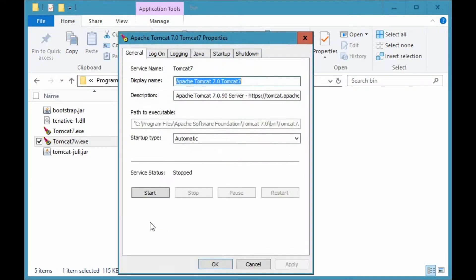From the prompt, you will be able to see that you can start and stop Tomcat from here. Let's start up Tomcat.